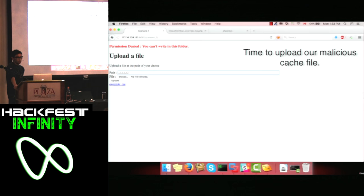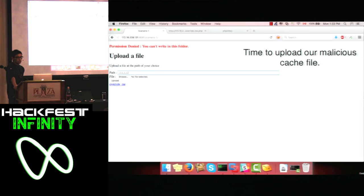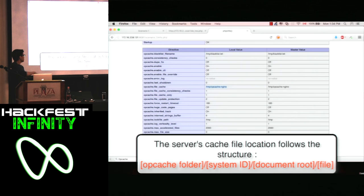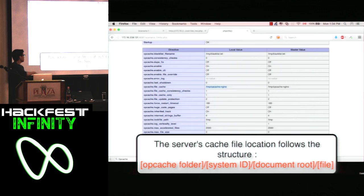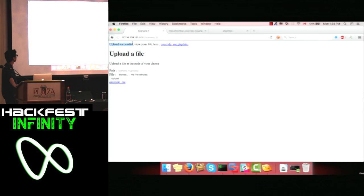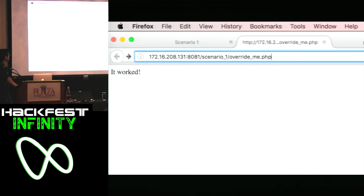We patch our cache file with the victim's system ID, so our cache file should now be fully compliant with the victim server. The last part is just to upload it. We're using path traversal to upload the file, but it could be any other upload vulnerability — serialization bugs or similar. The path we're putting is the folder structure we showed earlier: /tmp/opcache and everything. We're getting all the info we need from the PHP info page. The cache folder has to be writable, so this works. If we go to override_me.php now, we get a web shell.